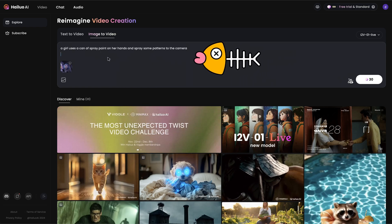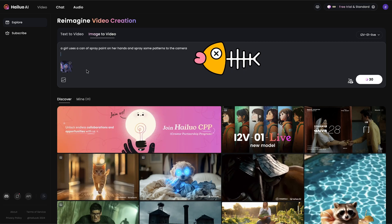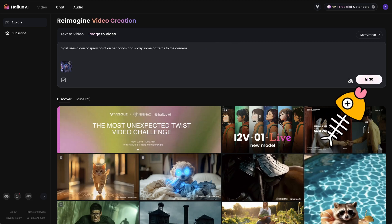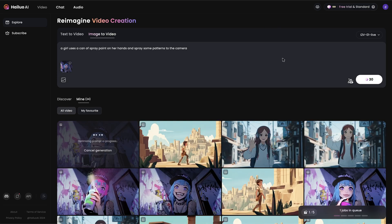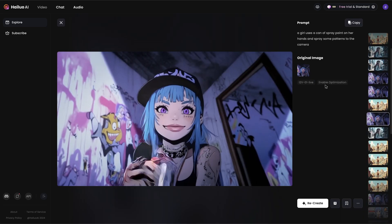It'd be better to write a more detailed prompt for the AI to understand. Then click on Generate, and after a while, we can have the video here.